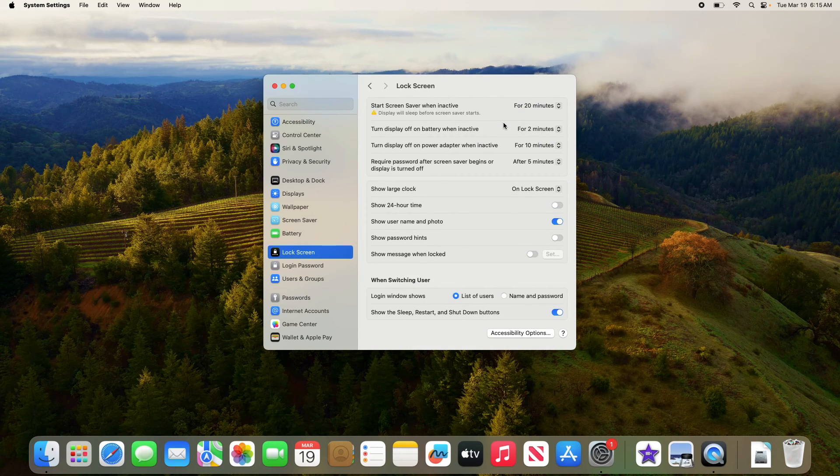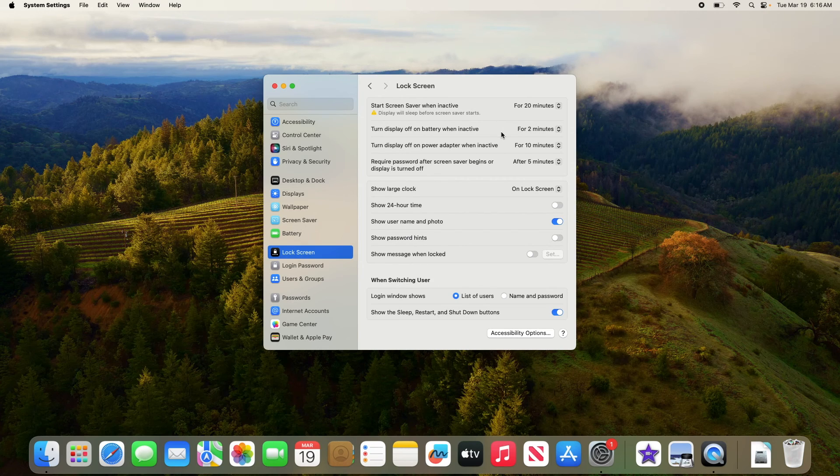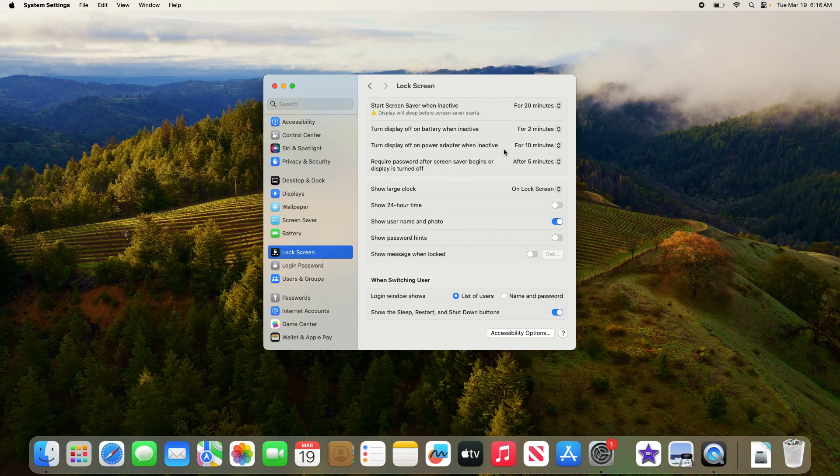Start screen saver when inactive, turn display off on battery when inactive, and turn display off on adapter when inactive. Select never from the dropdown next to each of these settings.